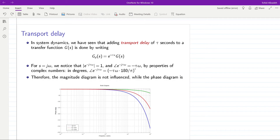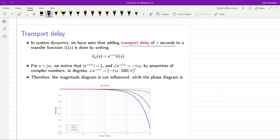Hello everyone. In this video we are going to talk about the transport delay and its effect on designing the controller for a given system. You should remember from system dynamics that adding a transport delay of tau seconds to a transfer function is equivalent to multiplying the same transfer function with e to the power of minus tau times s.